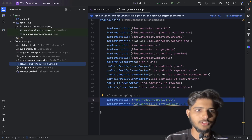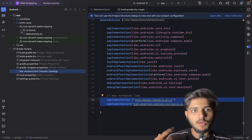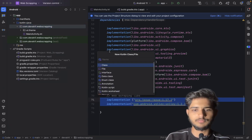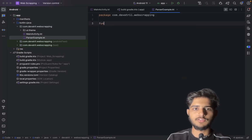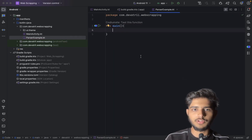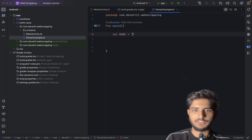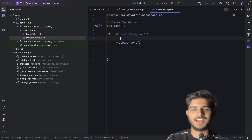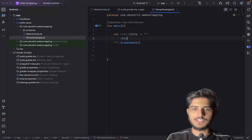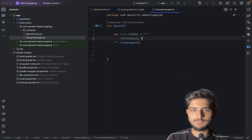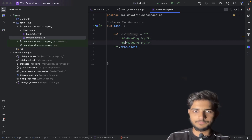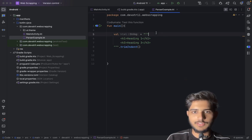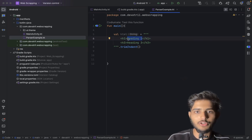We got our project. First, I'm going to explain how this parser works. Let's create a file — let's name it 'ParserExample' — and we're going to have a main function. Let's say I have some HTML using a multi-line string: we have an H3 tag which is 'Heading Three', and an H1 tag which is 'Heading One'. Suppose I want to extract the inner text of the H1.